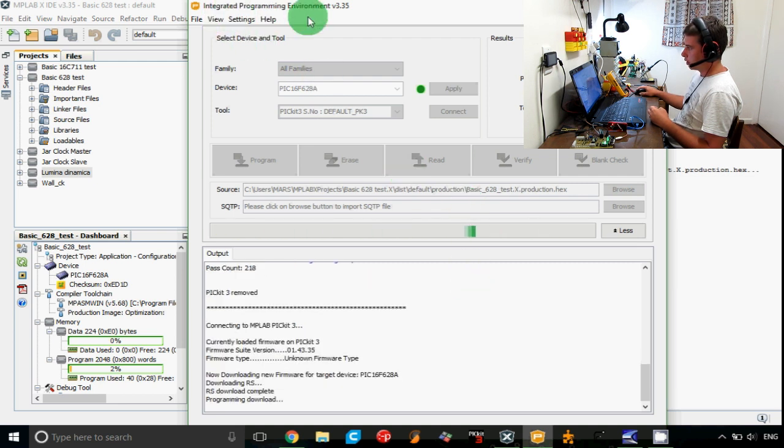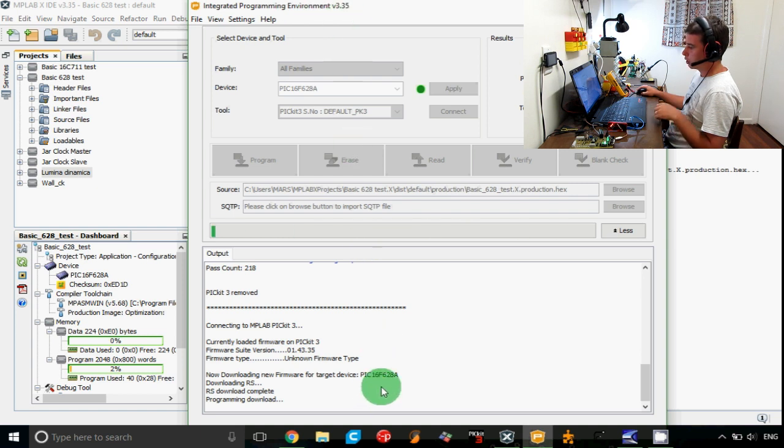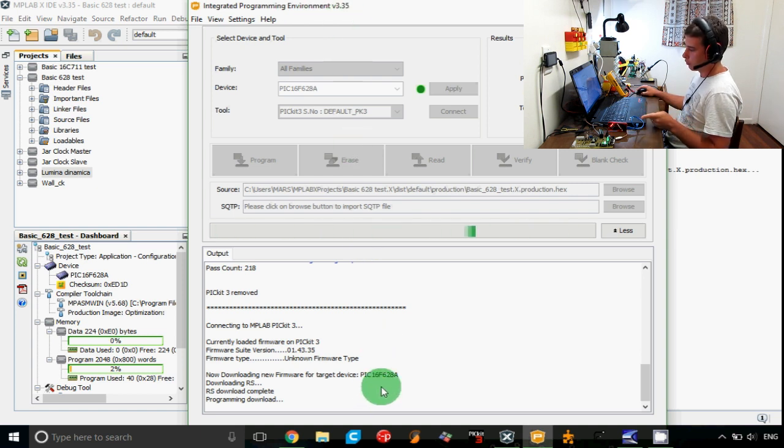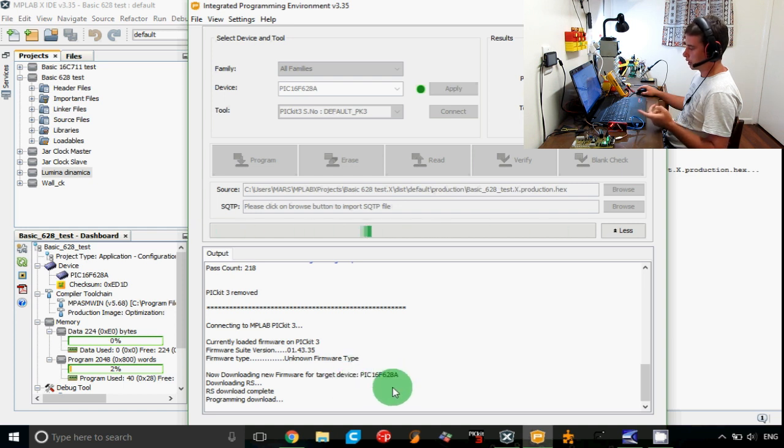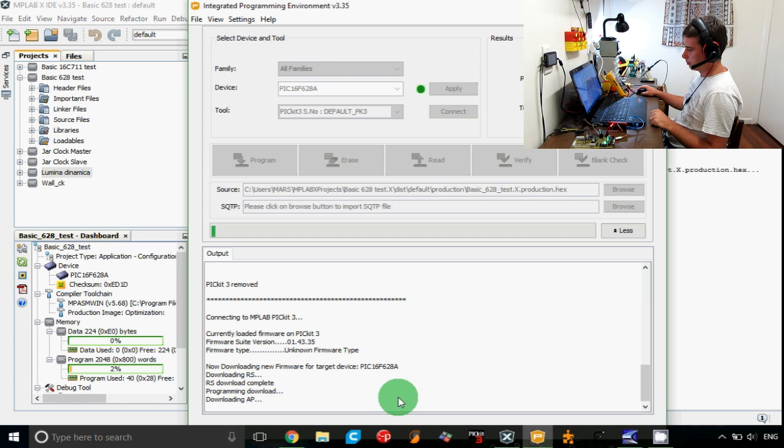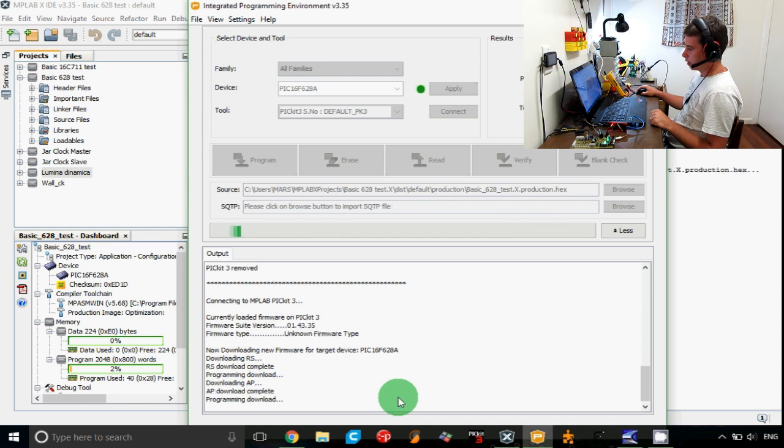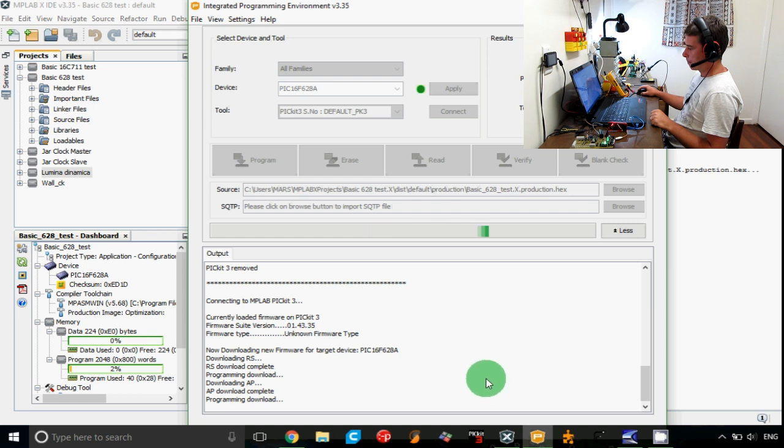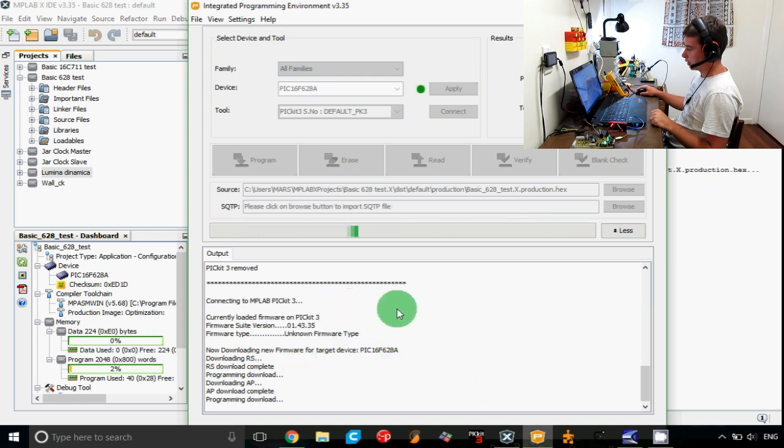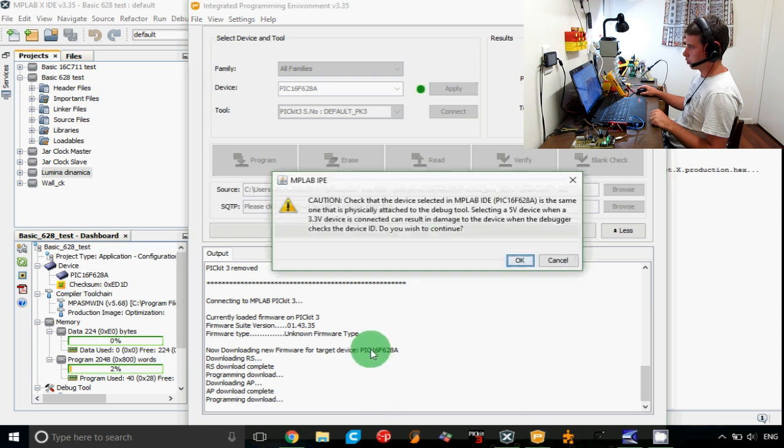Your integrated programming environment will download and associate the right file for your PICkit 3. It will automatically detect the type of microcontroller that is connected to your PICkit 3, and if everything went OK with connecting it in the first place, then it will have no problem connecting with this integrated programming environment.